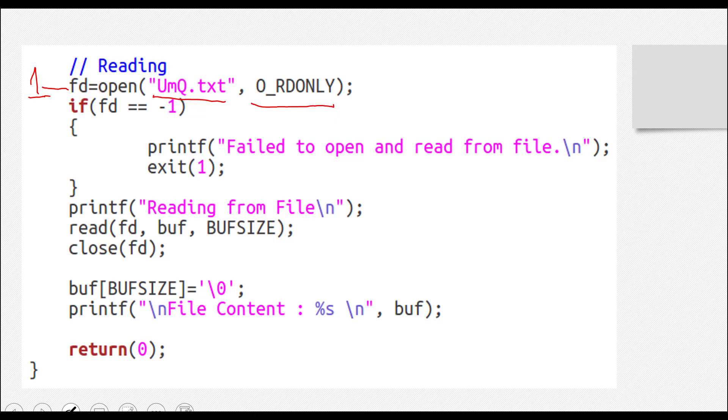Because if you create it when it's not existing before, what will you read from it? It will be empty. If you just created it, it will be empty obviously.